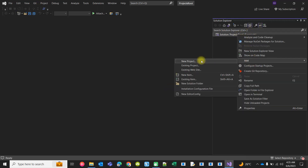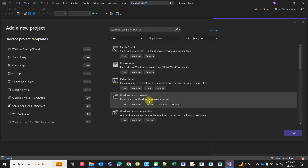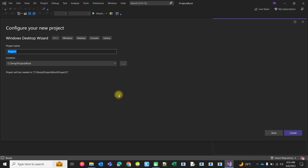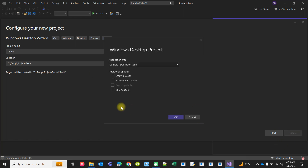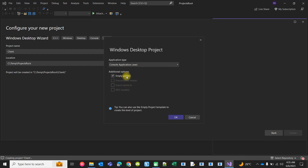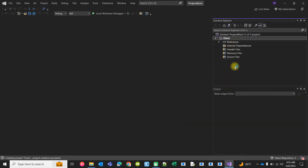Let's create a console project in C++. You can take the Windows Desktop Wizard and name the project 'client'. It will be an executable console EXE, and set it as an empty project. Since it's an empty project, there are no files.